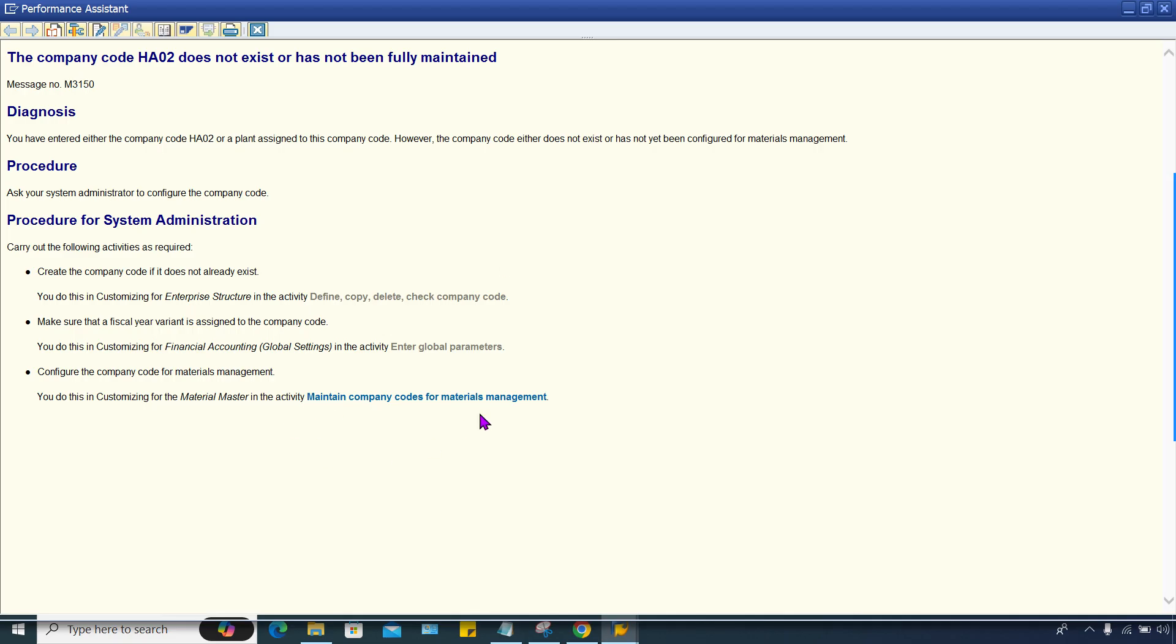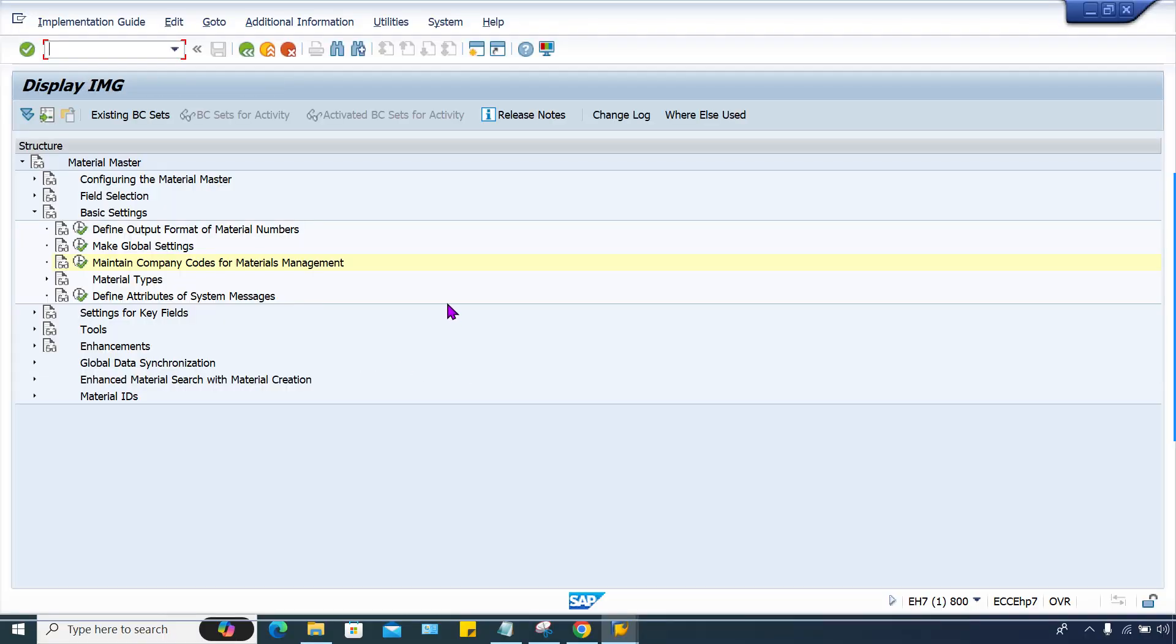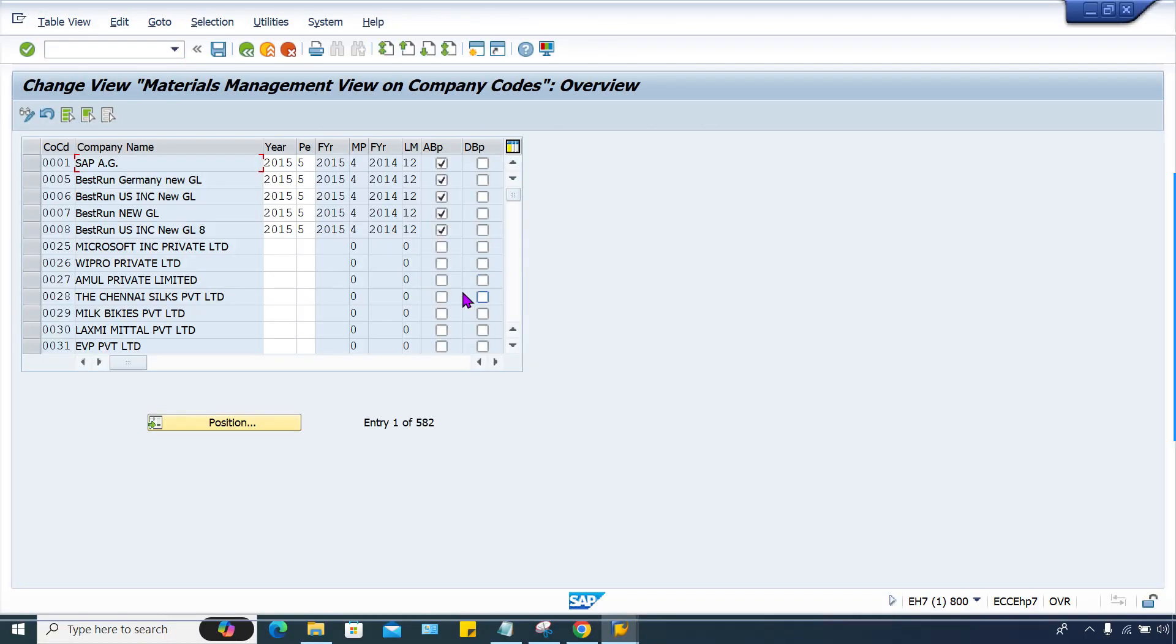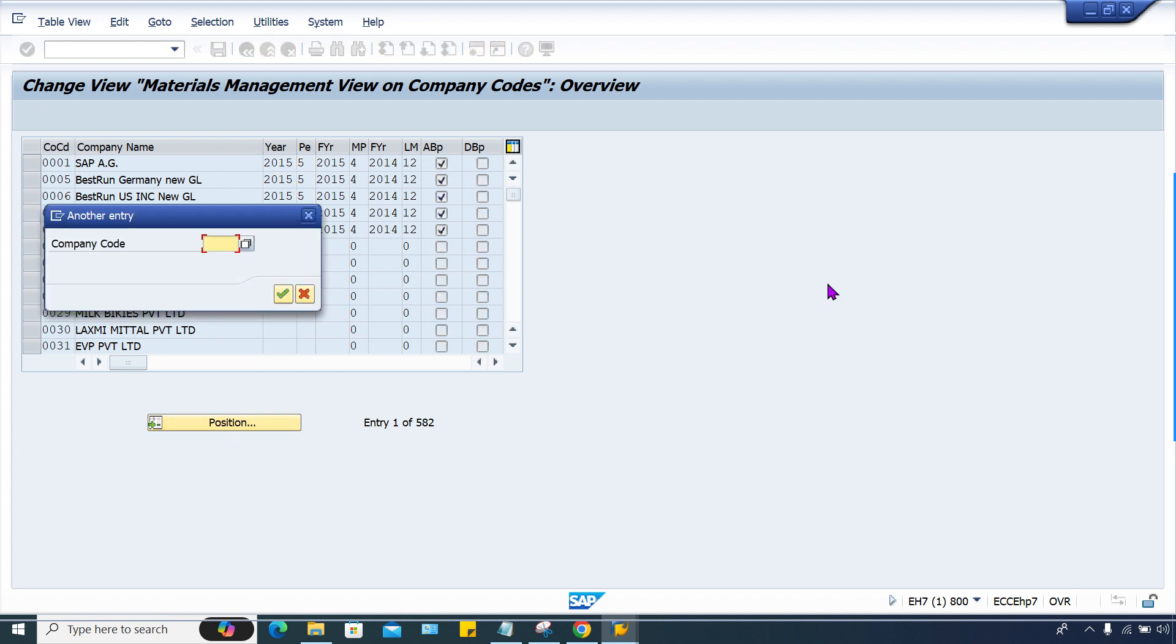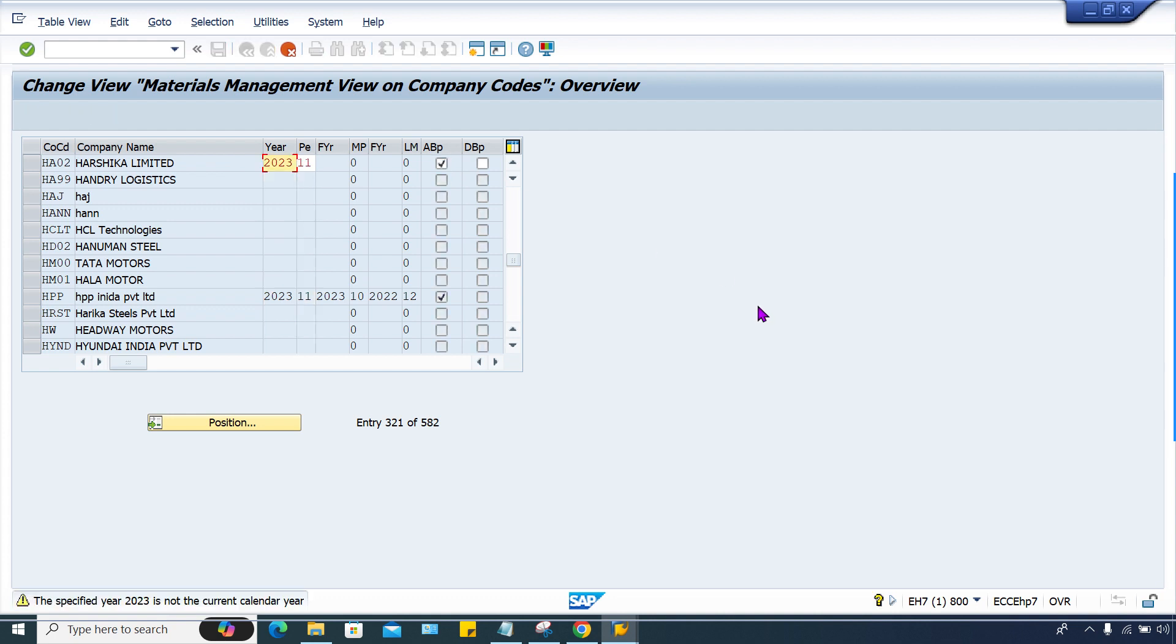Now what next? Maintain company code for material management. Configure company code for material management. Click here, execute. This is the fiscal year which you have to maintain. HA02, let me check. Yes, this setting is missing. 2023 current year and what is the period guys? It is February now, so February means 11th period. 11th period. Love backdate posting. Press enter. Specified is not calendar year, of course it is not calendar year.